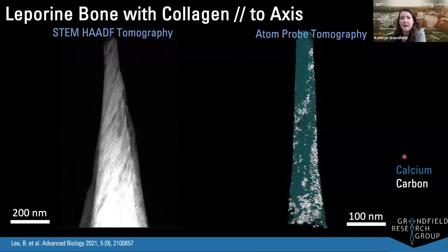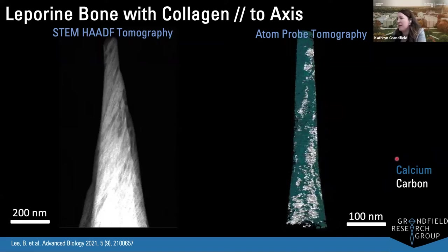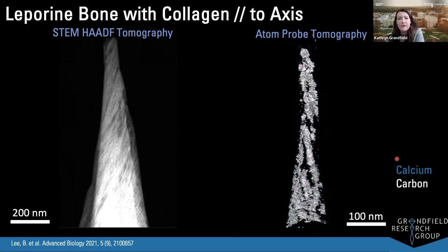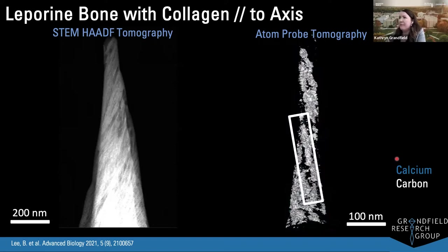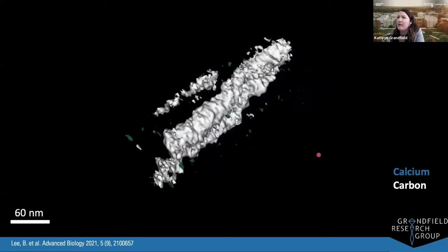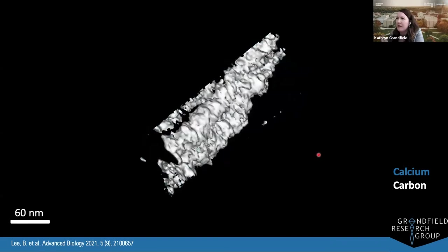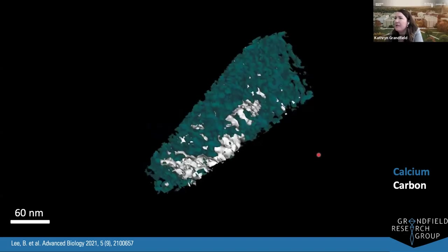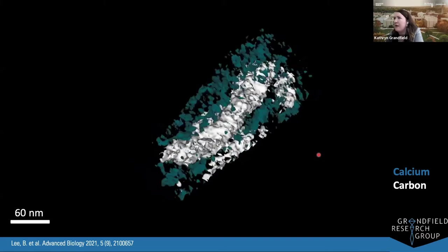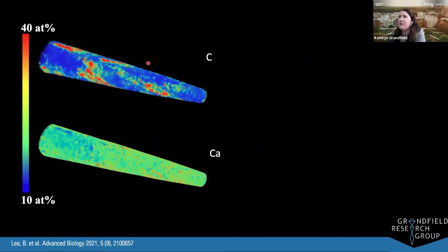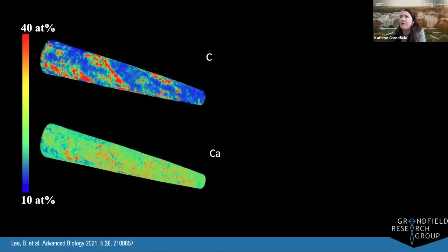The atom probe tomography gives a three-dimensional map of calcium and carbon — carbon representing collagen fibrils, which we can see as long fibrils twisting throughout the structure, with the calcium mineral map overlaid. One of the really attractive features of atom probe tomography is that you can select smaller regions of your dataset to probe in more detail. For example, we can extract an individual collagen fibril and look at how calcium representing mineral interacts with it — and we can see a significant amount of calcium surrounding the collagen fibril.